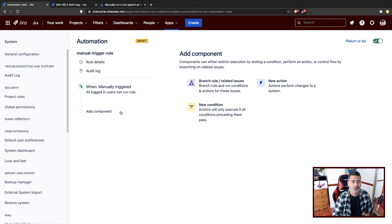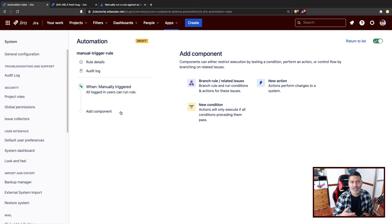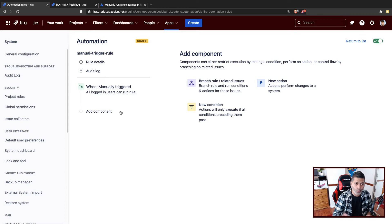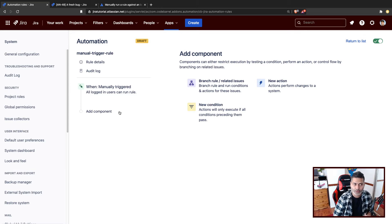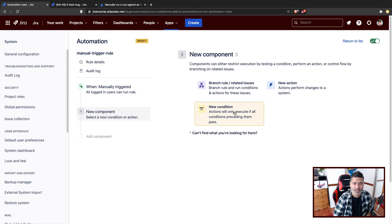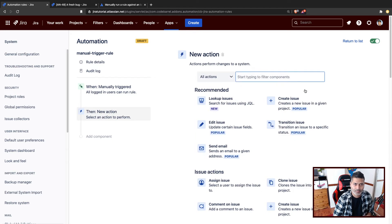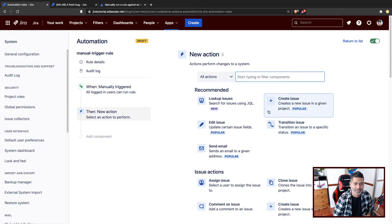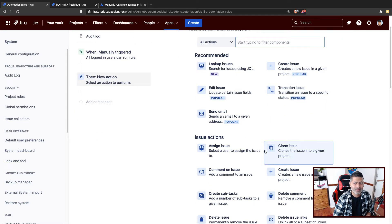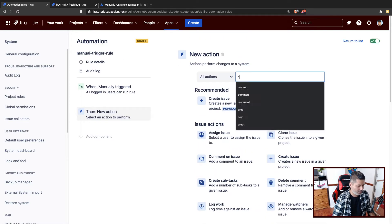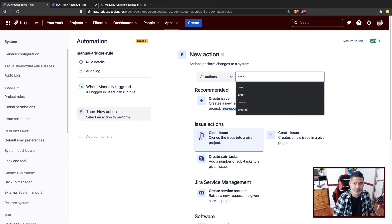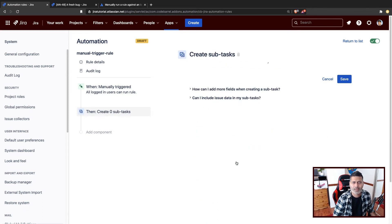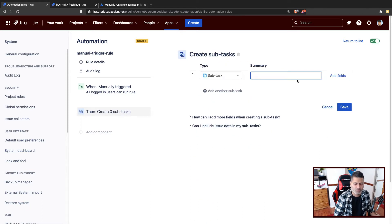But we will first do something. So let's say when you do something, basically what happens when you go to the issue, you will get one option called run this rule. And you can then run the rule. Now, when you execute it manually, when you trigger it manually, you can do something like, let's say, you want to create another issue, or maybe you want to create, let's say, you have a subtask, let's create a subtask, just one example.